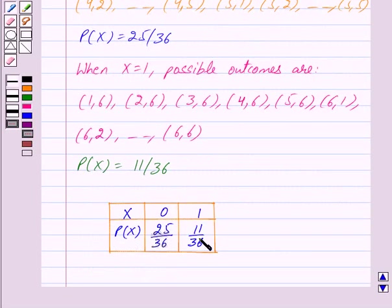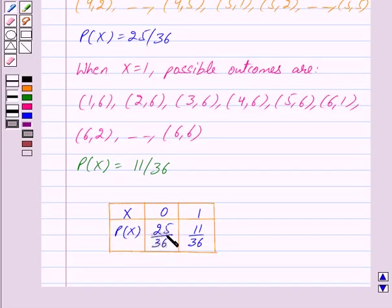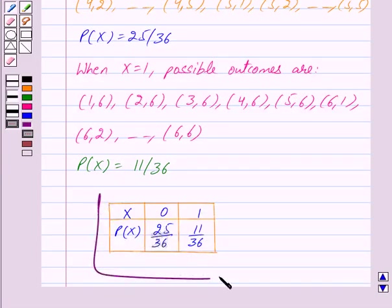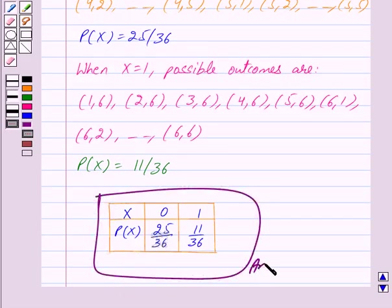So this is our probability distribution table. From this table we can clearly see that when X is equal to 0, probability of X is 25 upon 36, and when X is equal to 1, probability of X is 11 upon 36. So this is our answer. Hope you have understood the solution. Bye and take care.